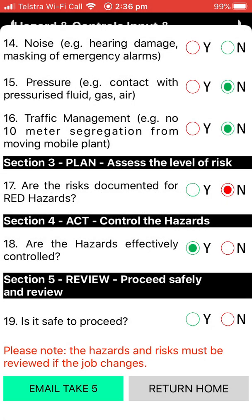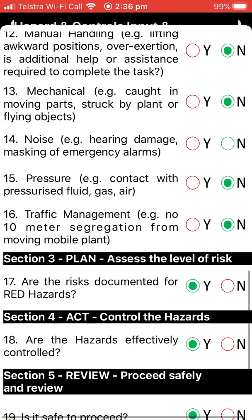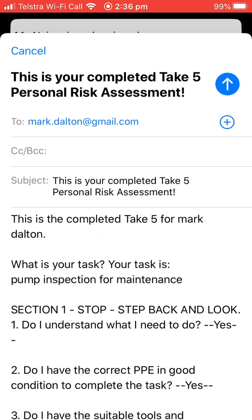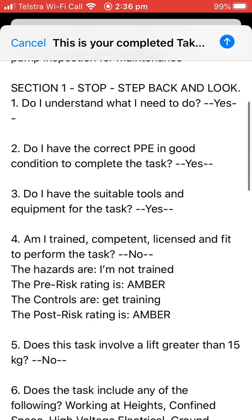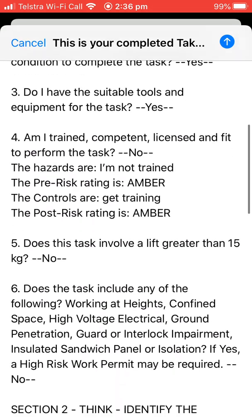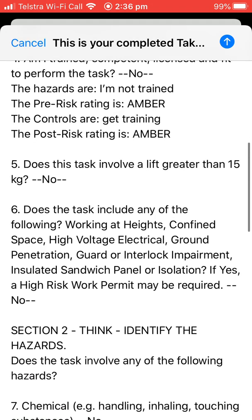We'll mark them all green, confirm it's safe to proceed, and go to email the Take 5. If a question is missed — for example, question 14 — it flags that before allowing you to proceed. Once complete, you hit 'Email Take 5' and it summarises the questions, the risks, and the controls.